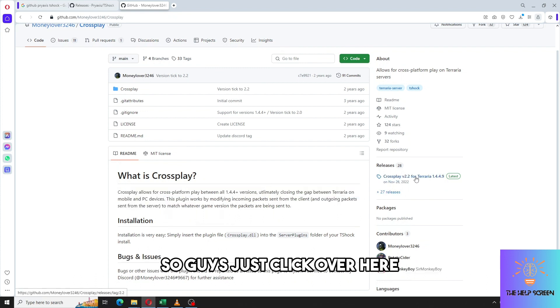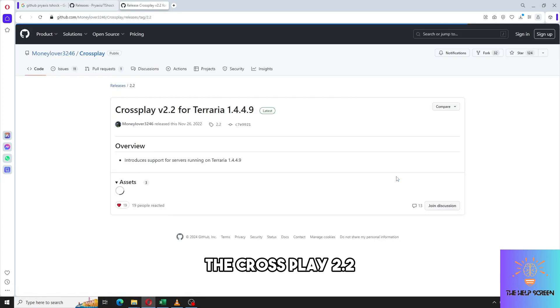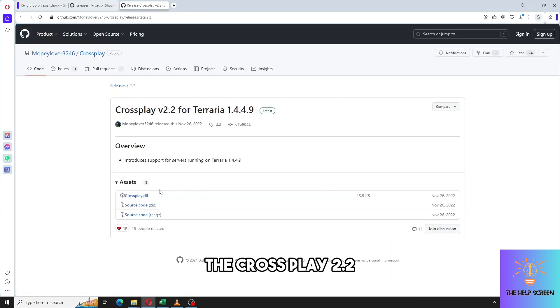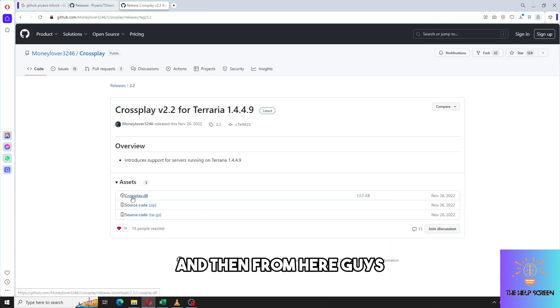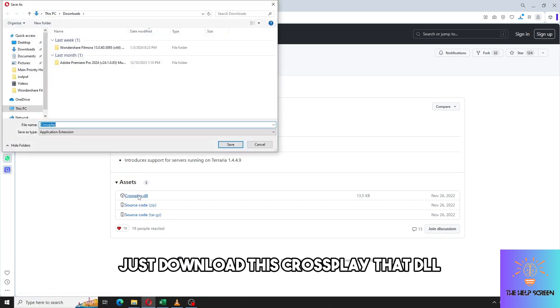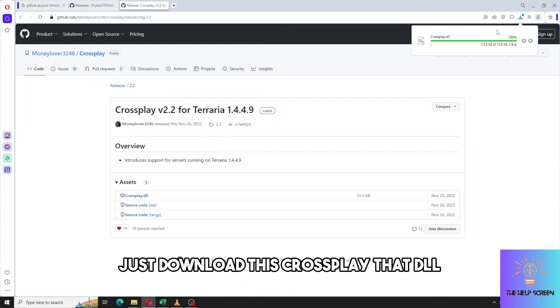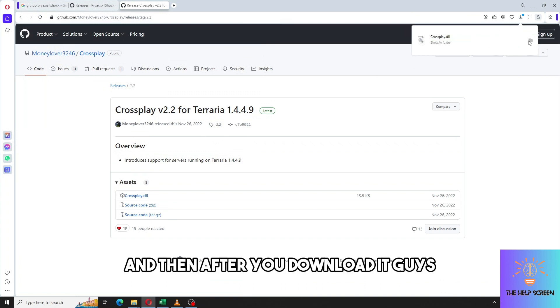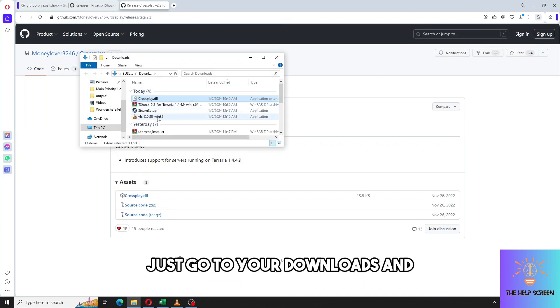Just click over here on the cross-play 2.2 and then from here just download this cross-play dot DLL. After you download it, just go to your downloads.